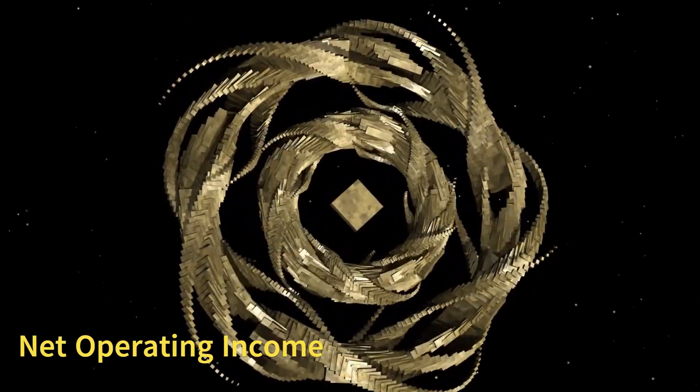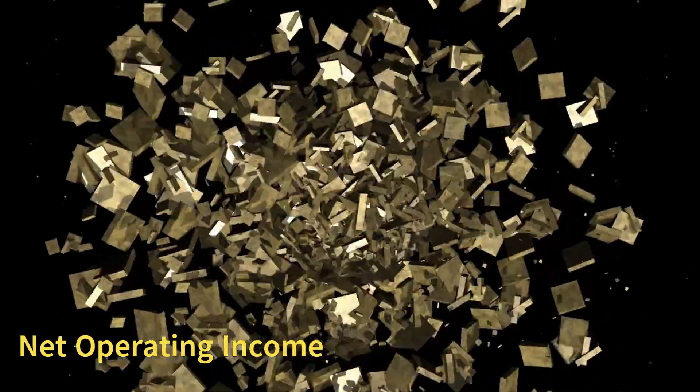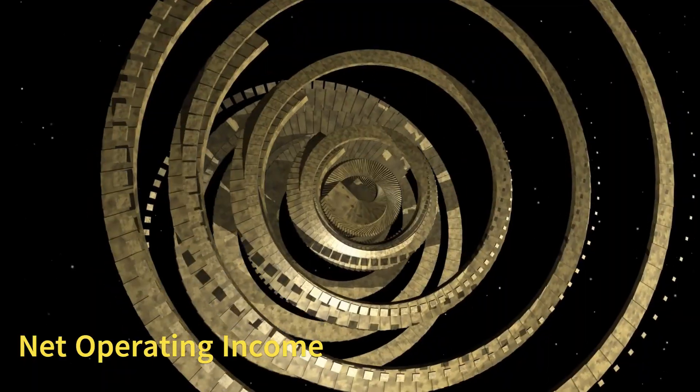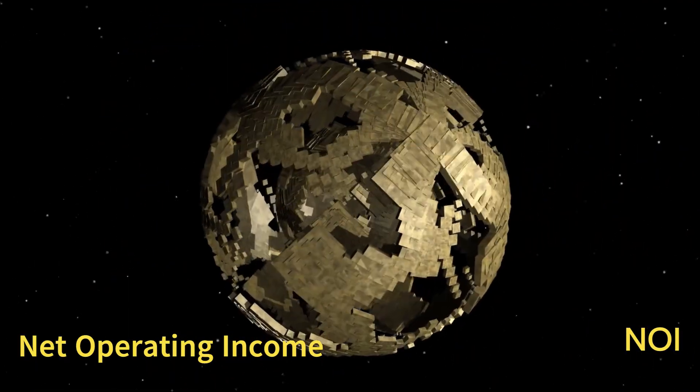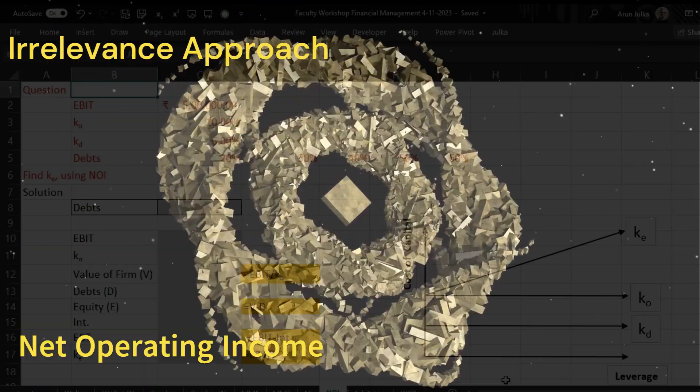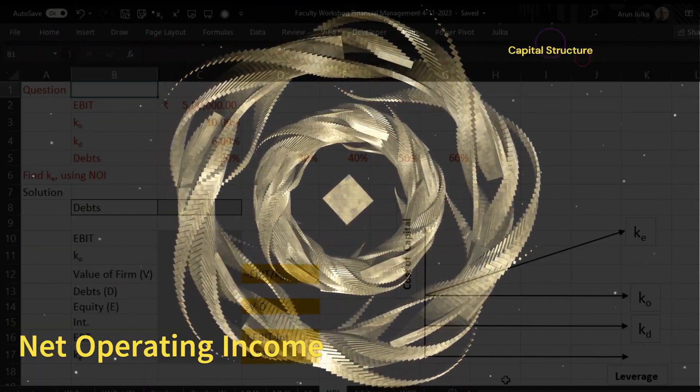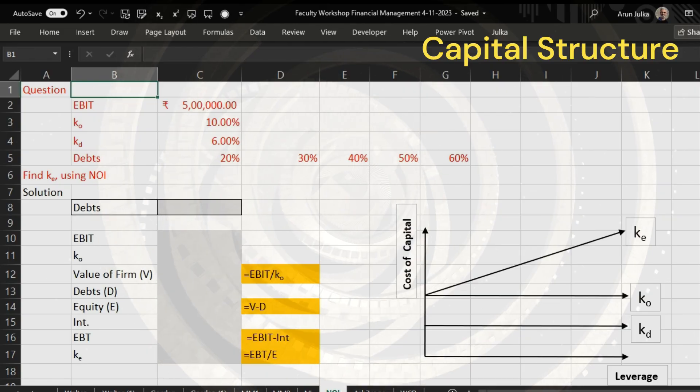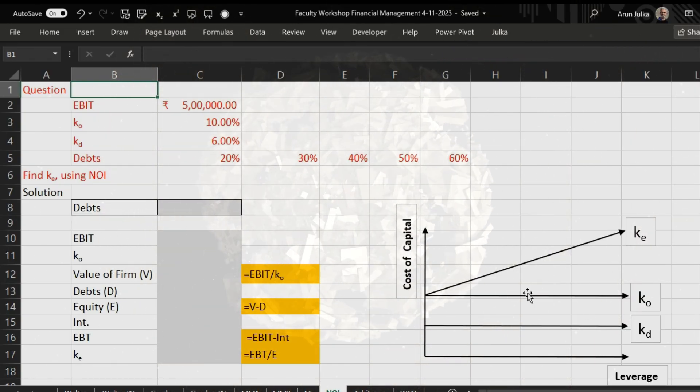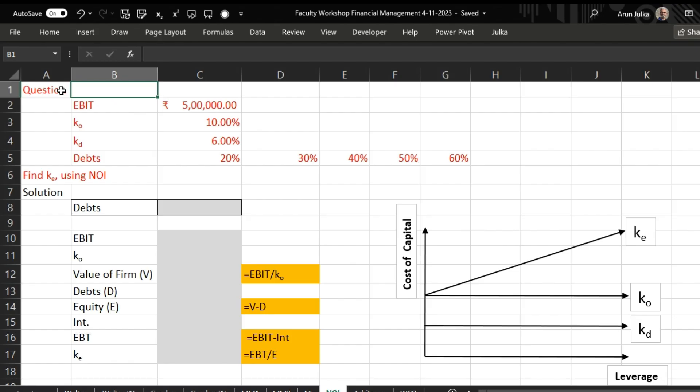Hello everyone, today we will talk about Net Operating Income approach, also known as the irrelevance approach of capital structure theory. Here we have some assumptions: overall cost of capital is always constant, cost of debt is also constant, and when we start increasing loan, the cost of equity starts increasing. There is no tax rate. We will explain with the help of an example in this spreadsheet.